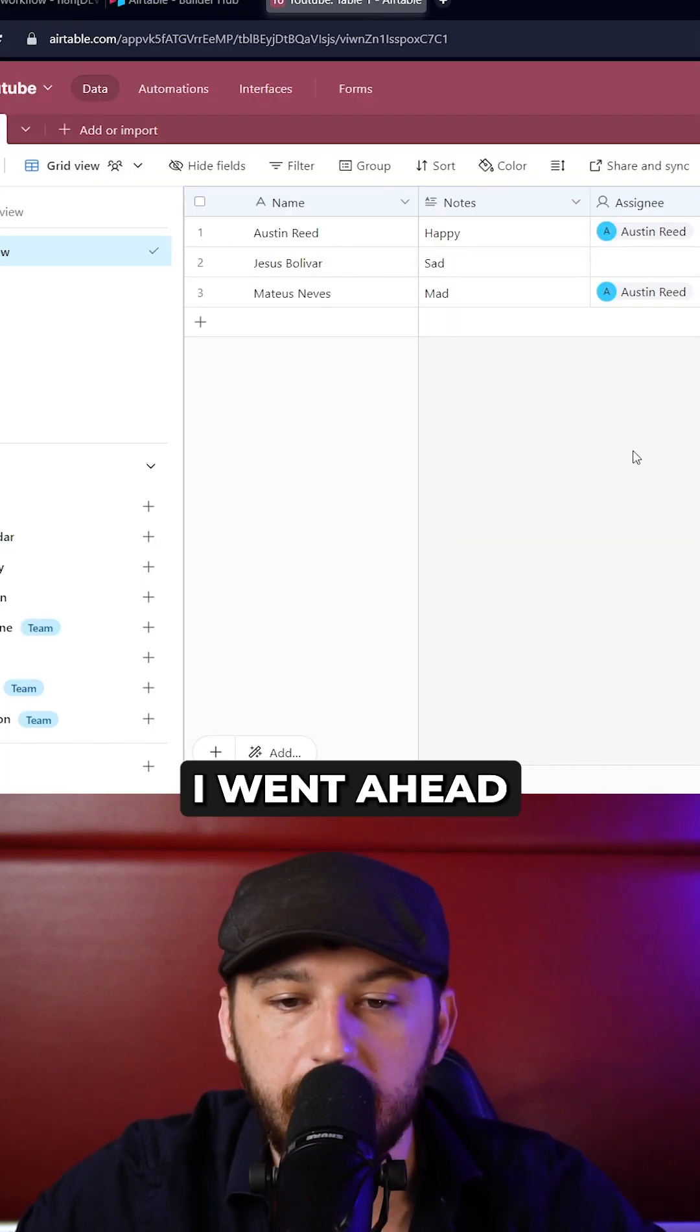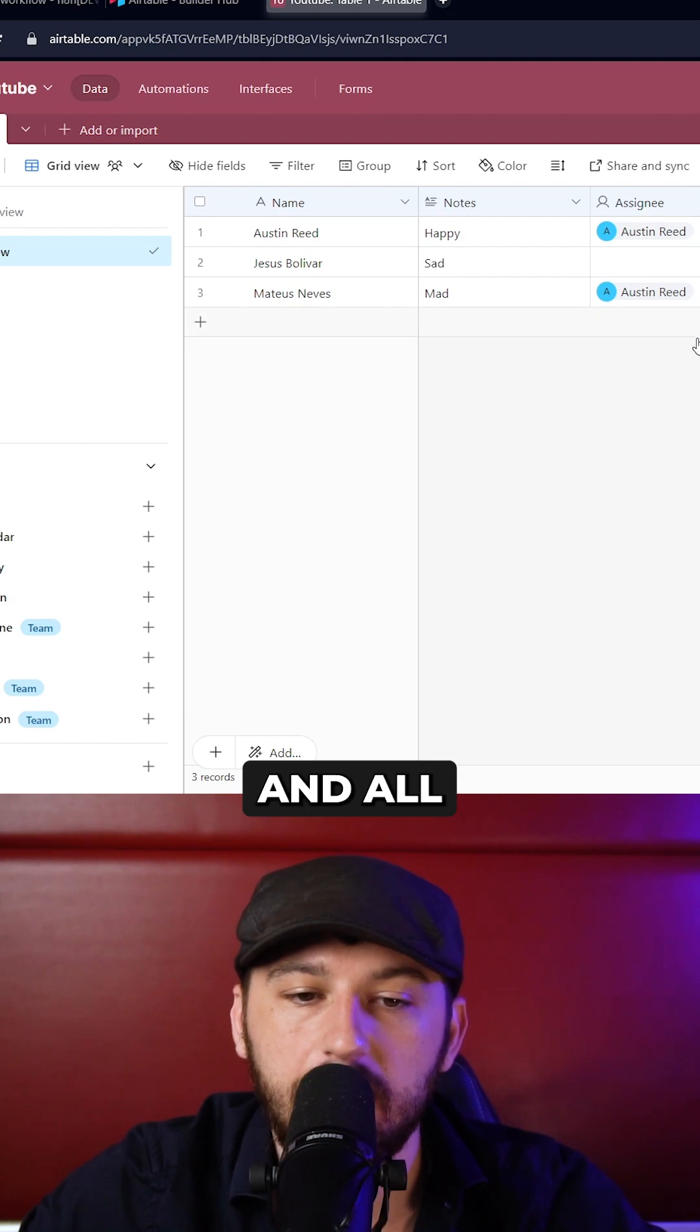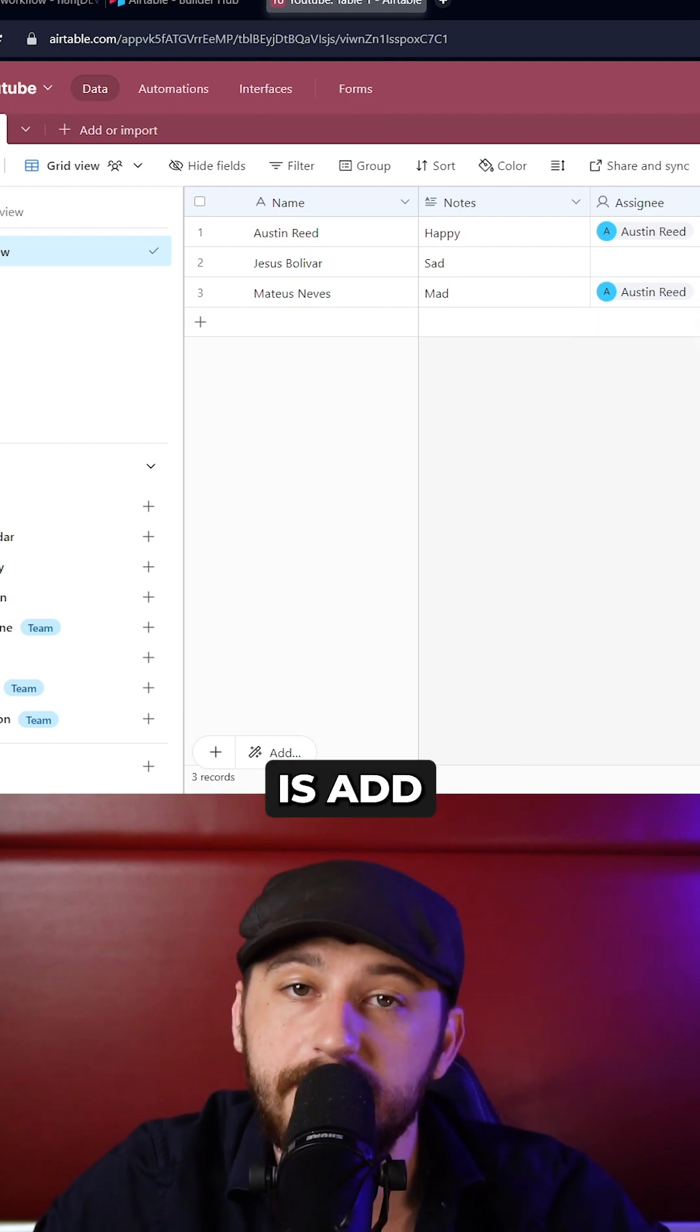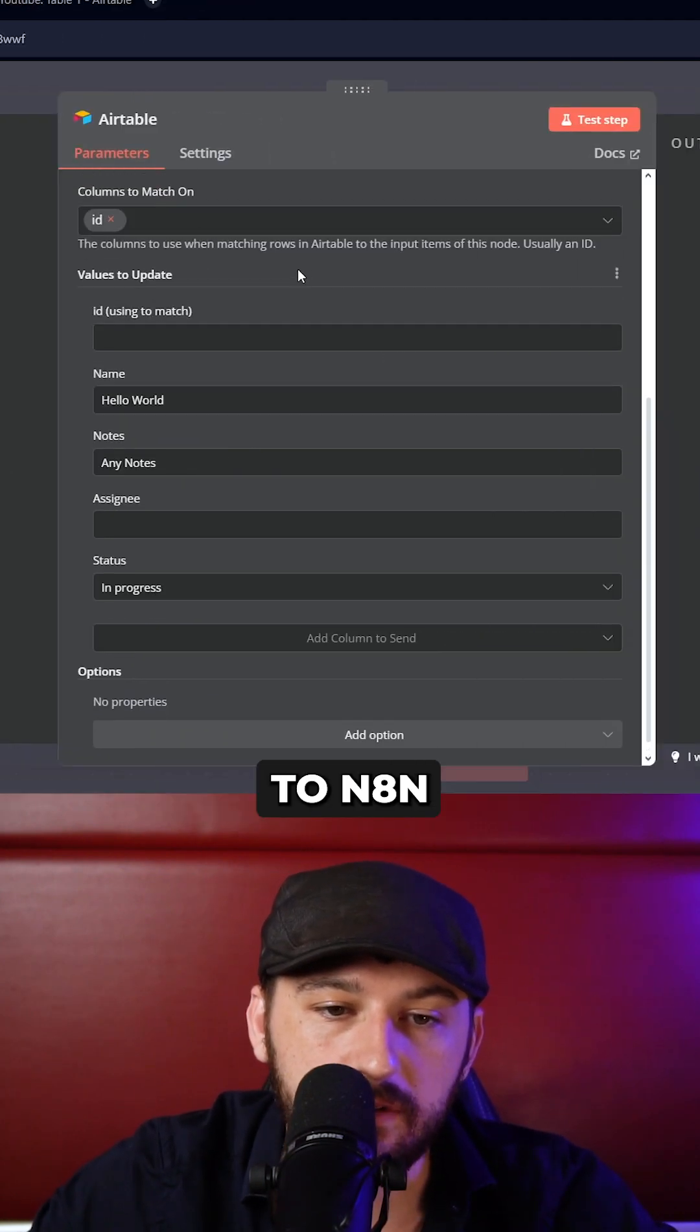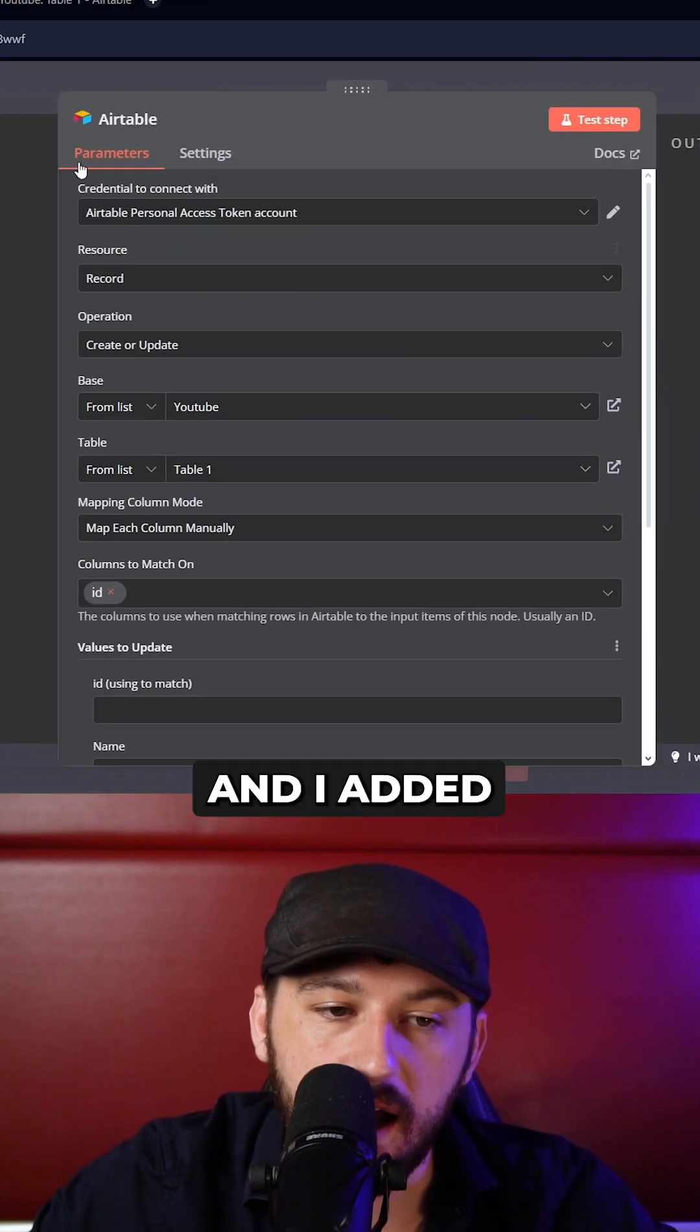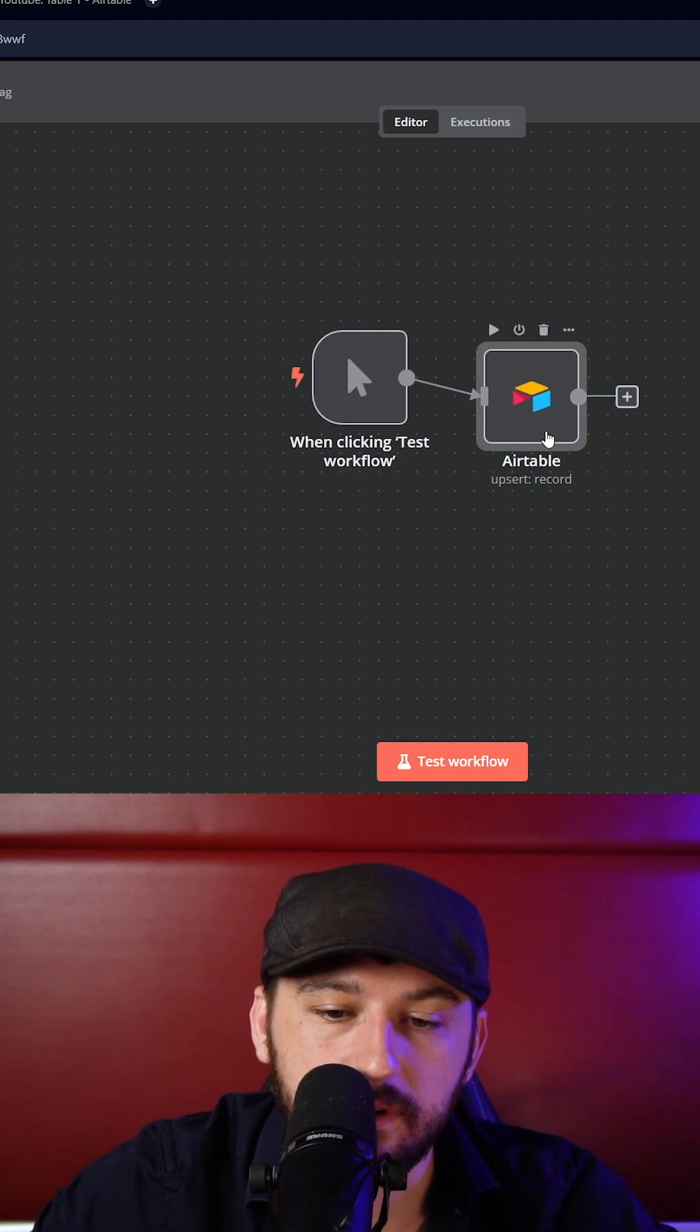All right. So in order to test it out, I went ahead and created this quick table. And all I would like to do is add a record to that table. So I went over to N8N. I added a upsert.